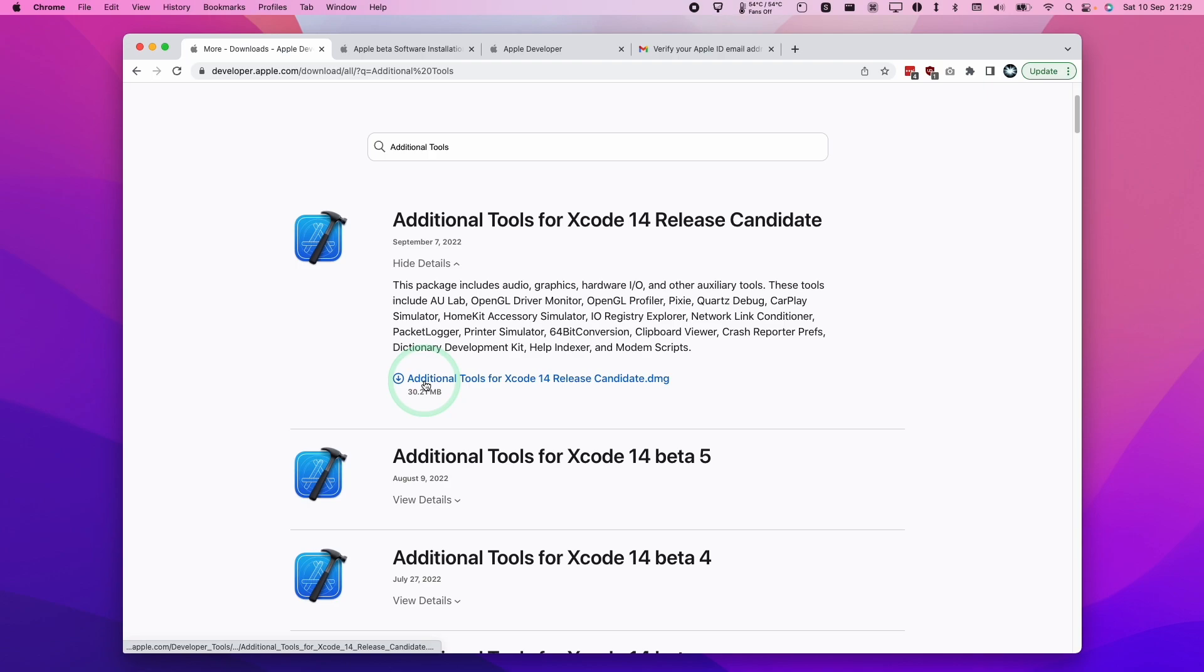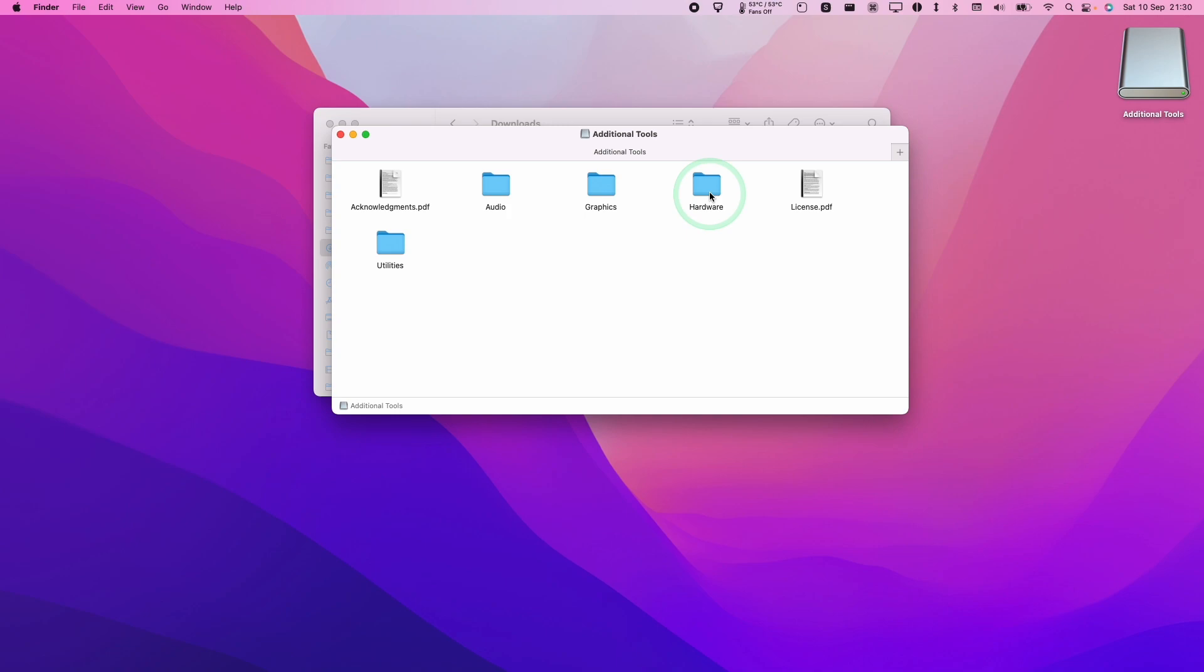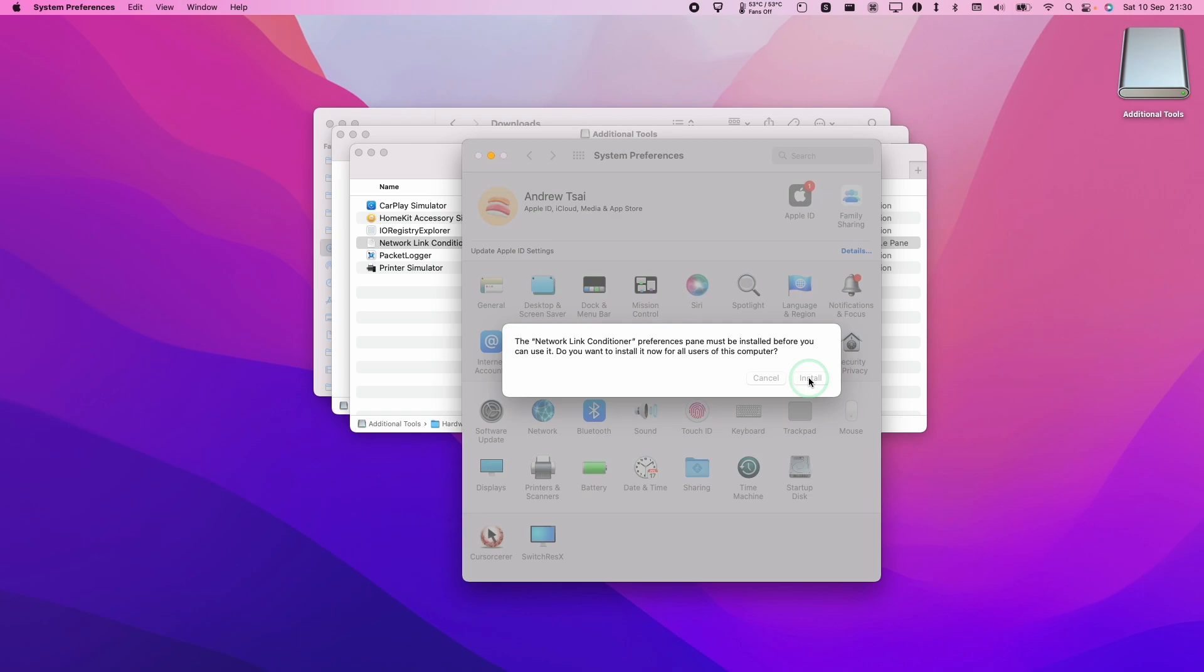Once that download's complete, we're going to go to Finder, then downloads, and double click on additional tools. Then we're going to double click on hardware which will give us access to the Network Link Conditioner preference pane. Here we're going to double click and this is going to install this into our computer. Press the install button. Then we need to type in our local administrator password.